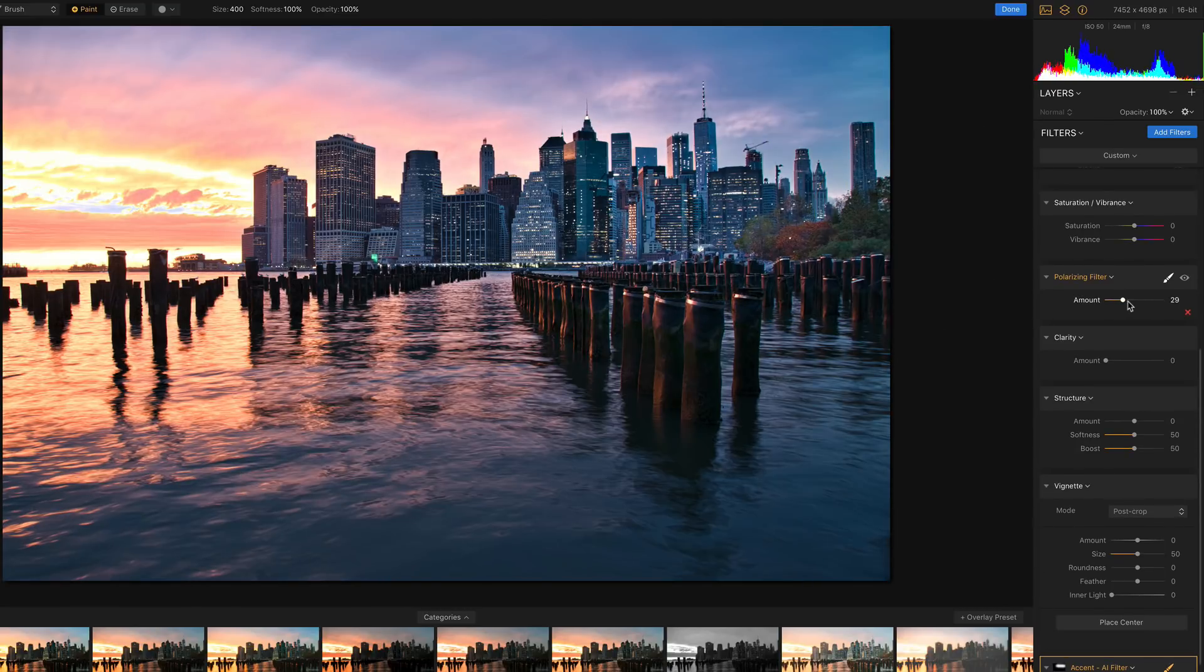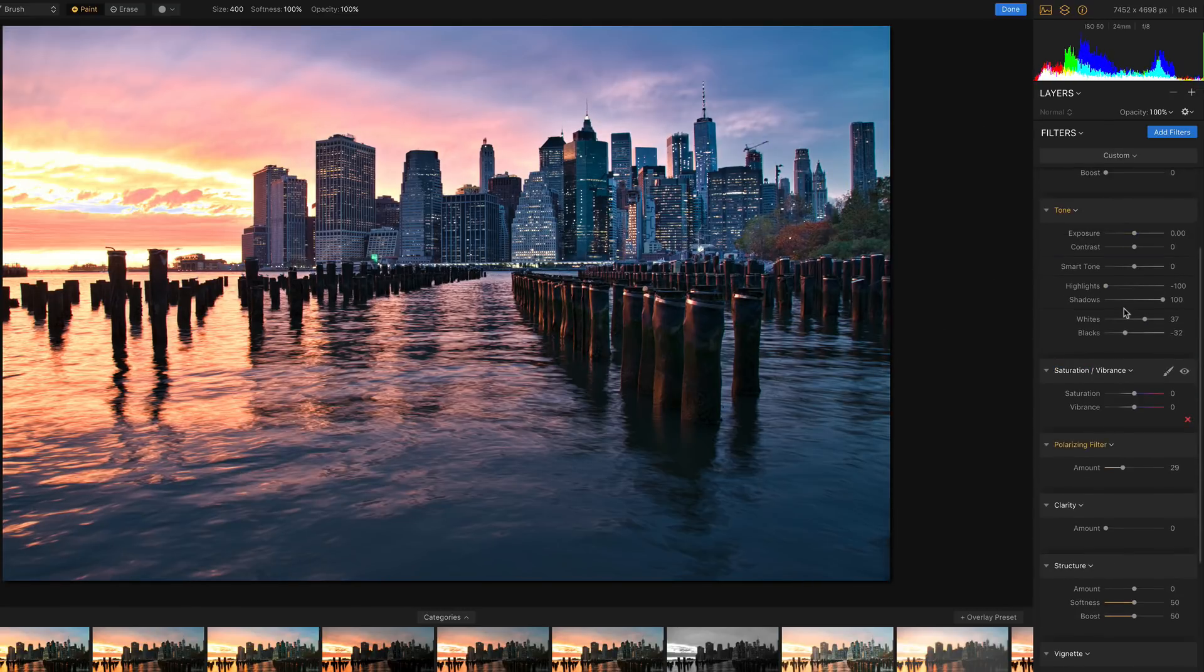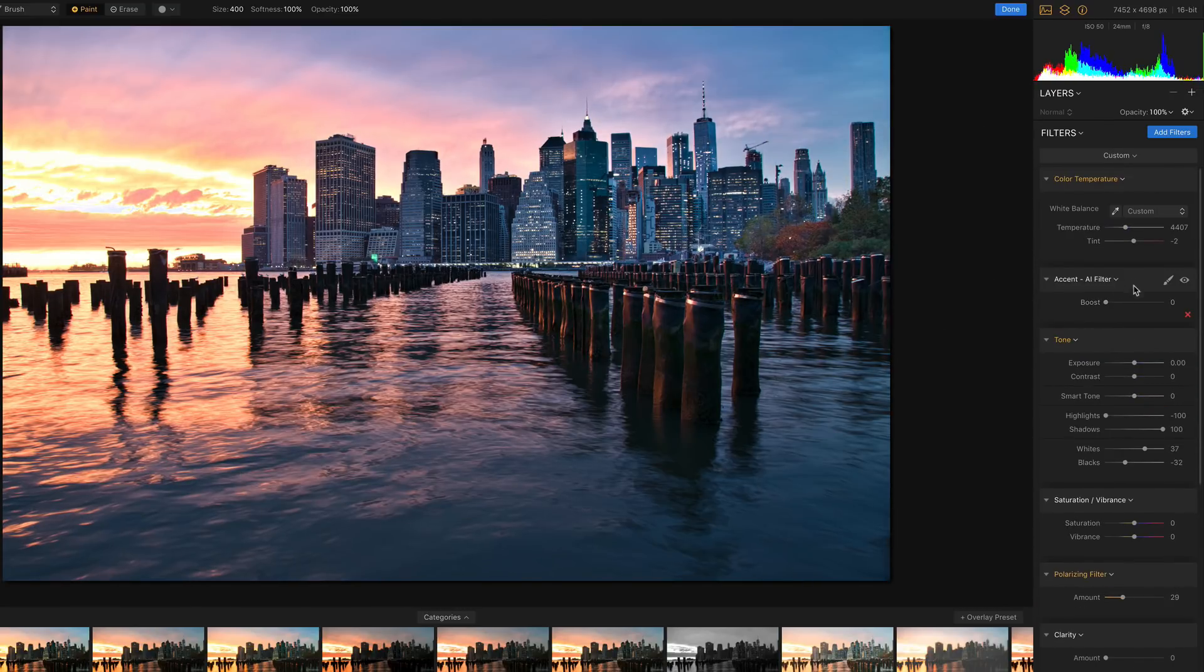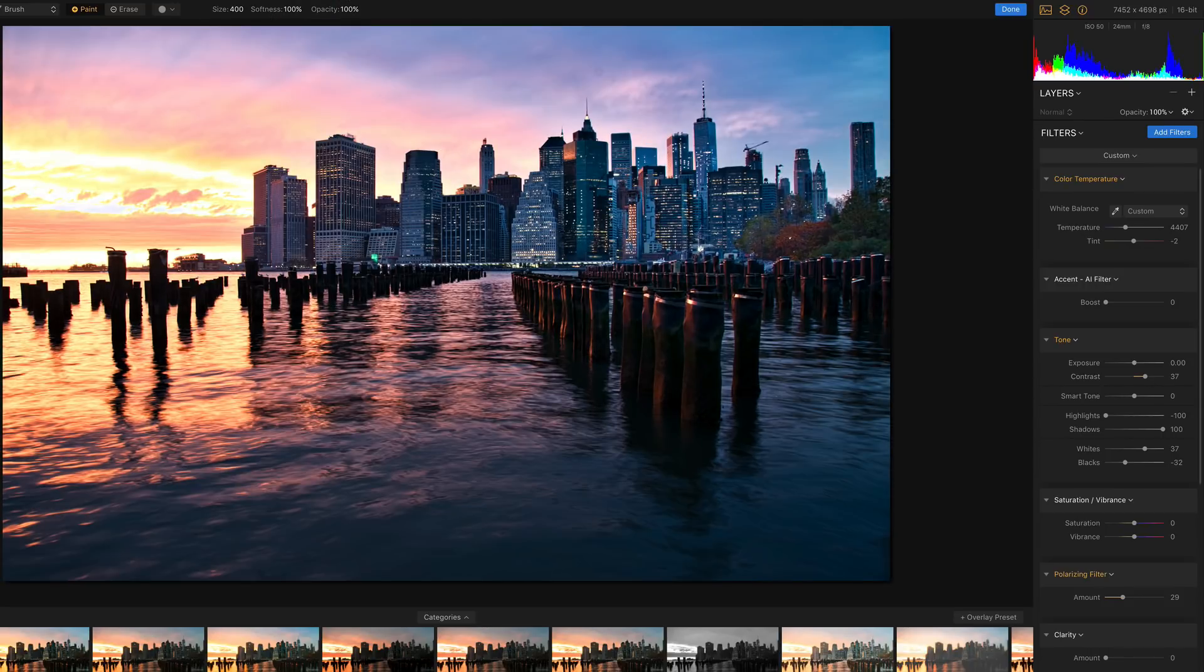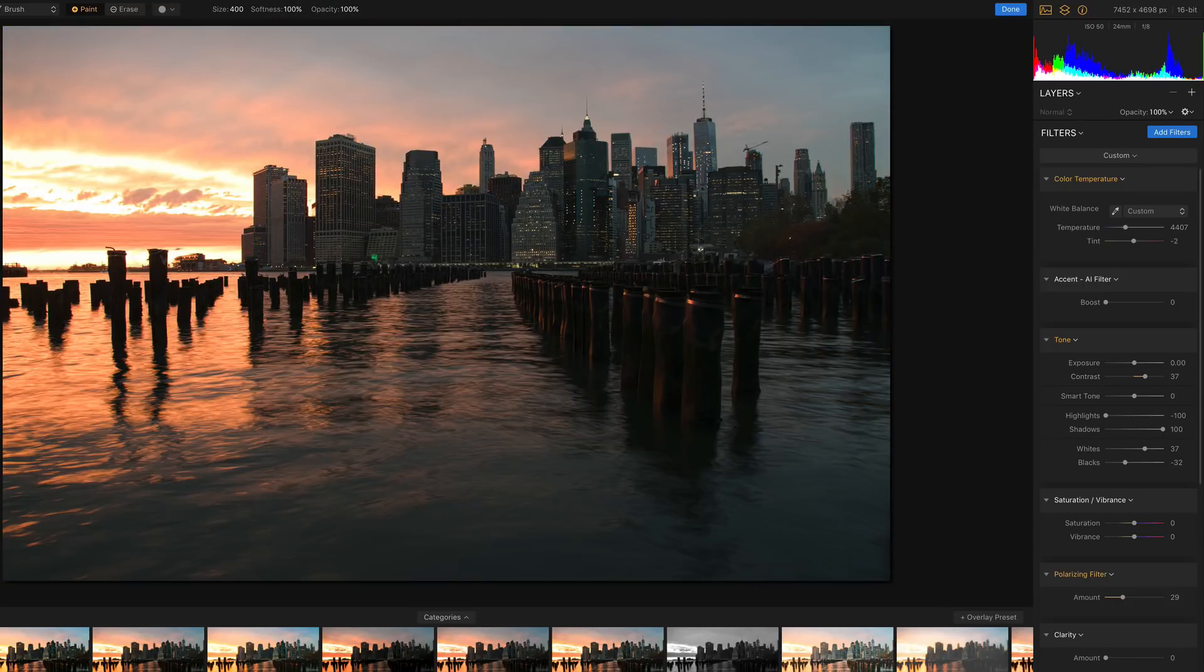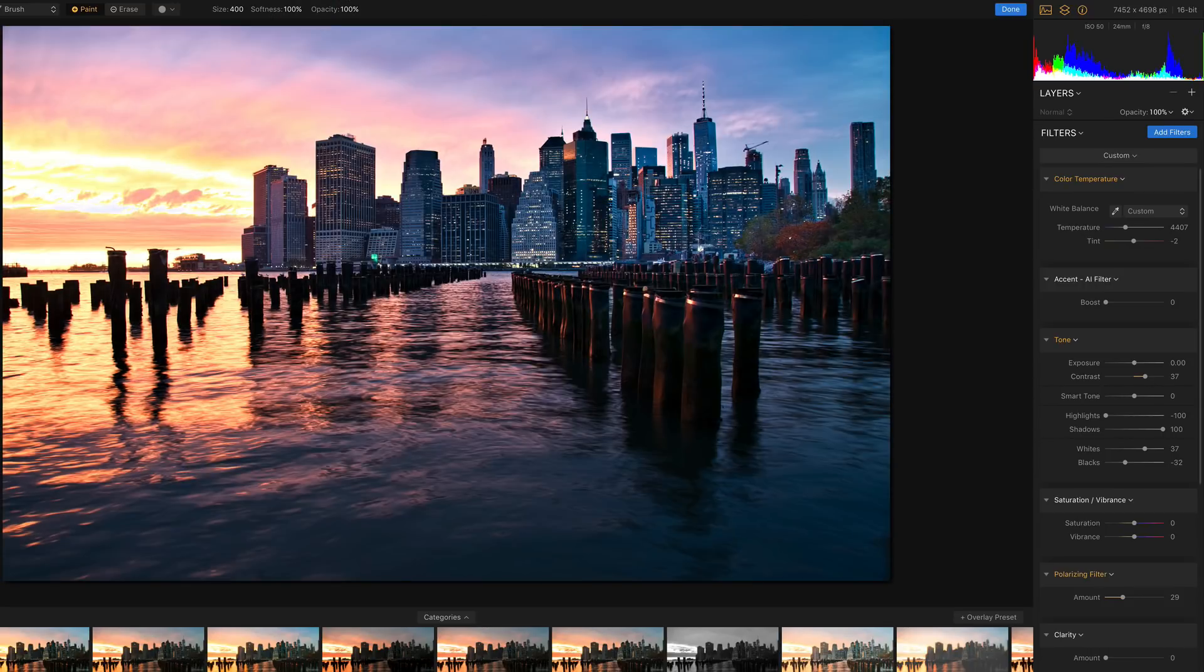Okay, I'm gonna lower the polarizing filter because I think that was too much. Maybe add a bit of contrast. And voila, this is the before, and that's the after. That's the power of Luminar 2018.